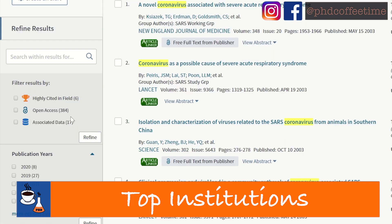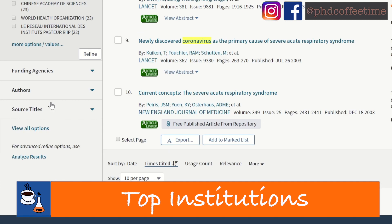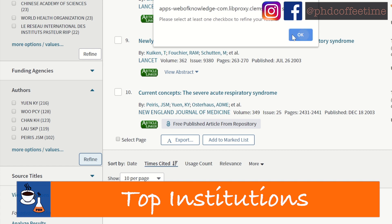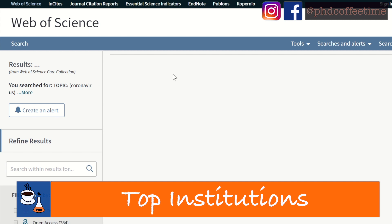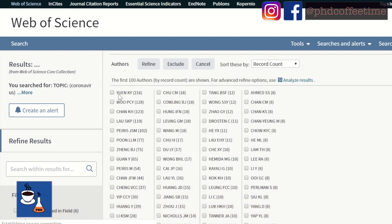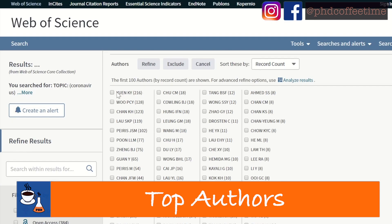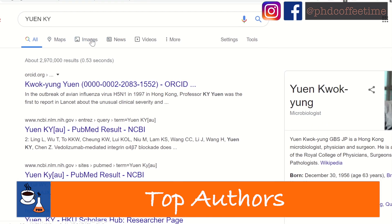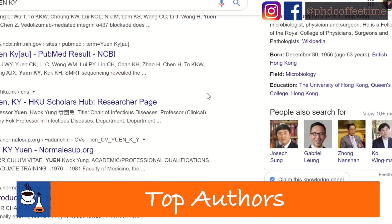That way, you can also identify who are the research team leaders and professors you could contact for potential PhD projects. You can also organize your search results by authors, so you are able to see who are the researchers producing the most papers on your topic of interest. Most of these are searchable on Google, so if you want to know more about a researcher, you may find their institutional website and publication record.